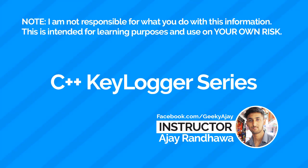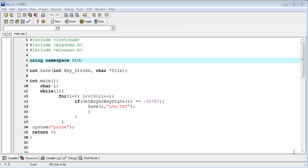Hi friends, welcome back. In this video I am talking about the C++ keylogger series. In this video I will cover stealth mode — basically background mode. If your program is running and its window is visible, that is normal. But in stealth mode, no window is shown on your desktop.